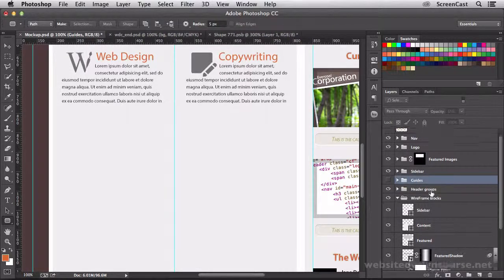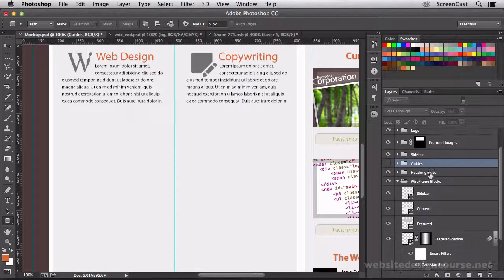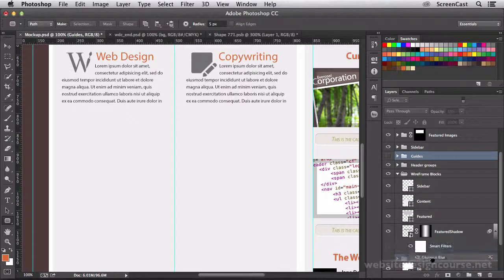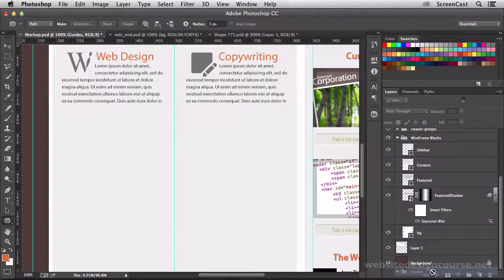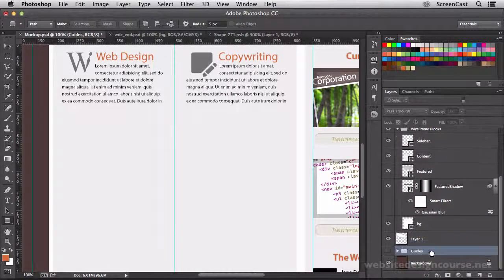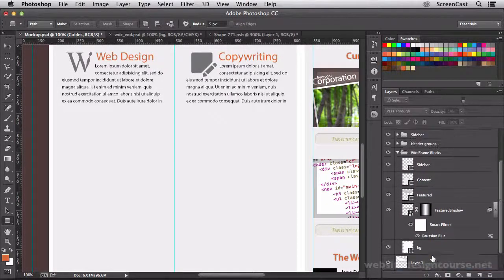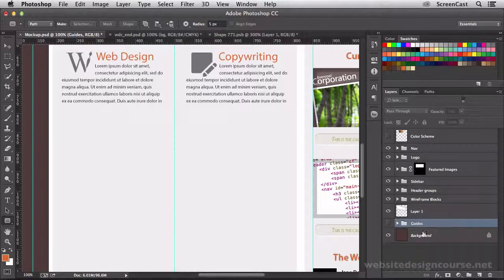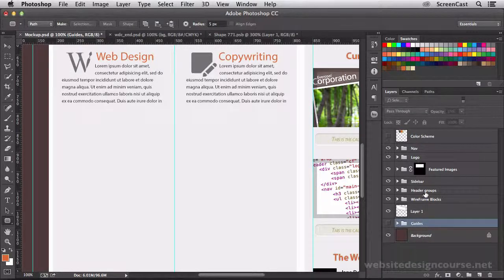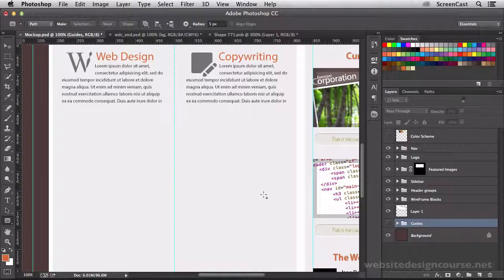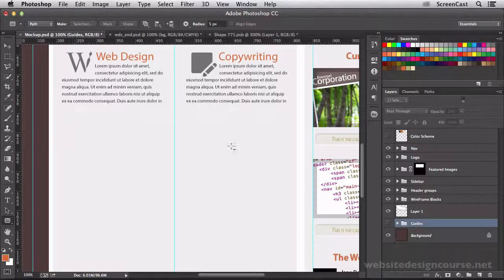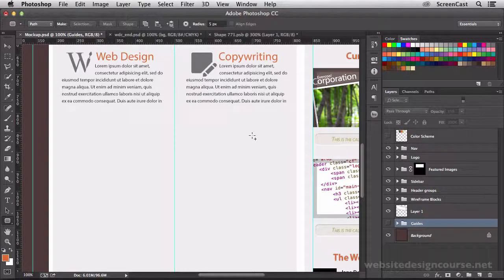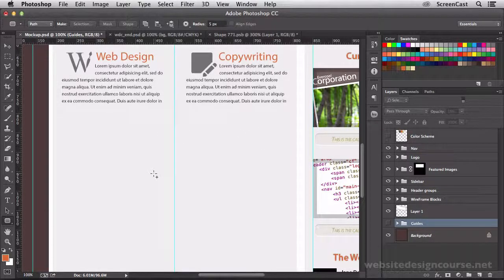Now, this guides layer, I'm going to actually grab this guides layer and rearrange that. I'm going to pull this clear back down to right above the background, and I'll minimize this wireframe blocks. Now we've got a little bit cleaner layout here.